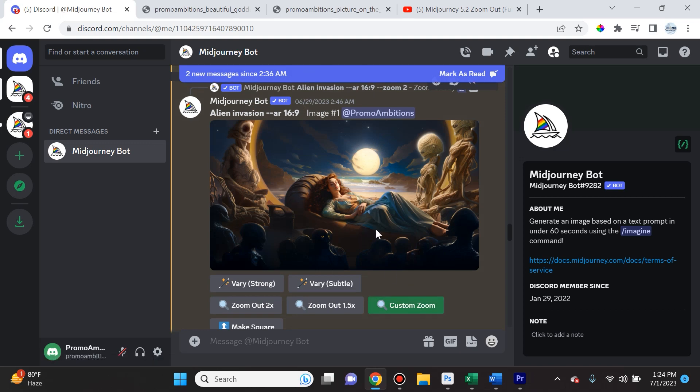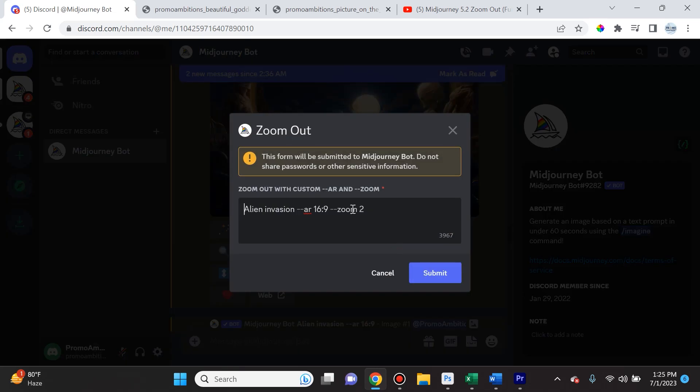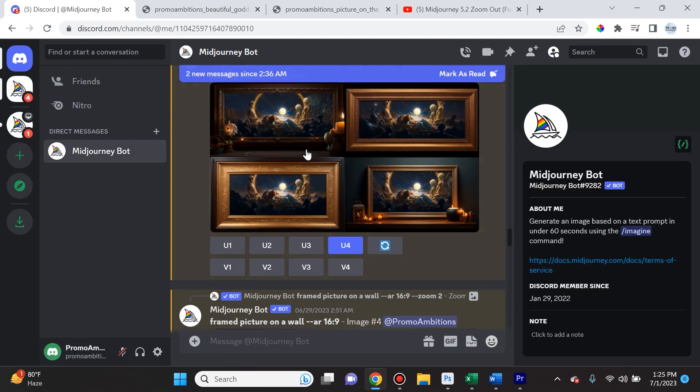Now one thing to point out about custom zoom, you always want it to be zoom 2. That means that it's zooming out by a factor of two. And I went ahead and repeated this for like a dozen images.